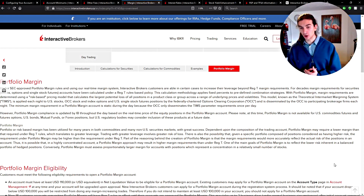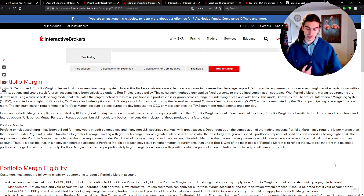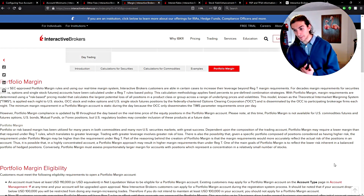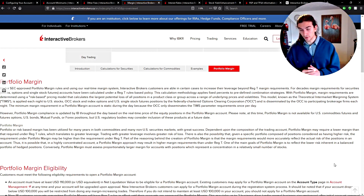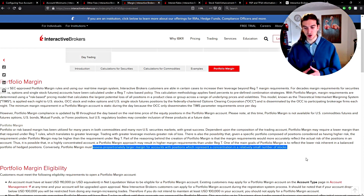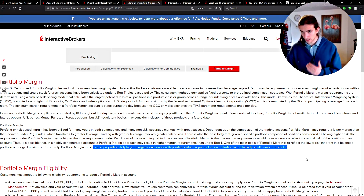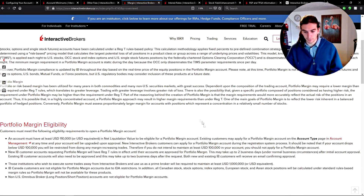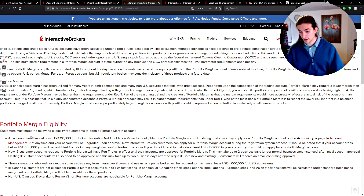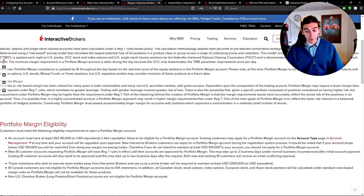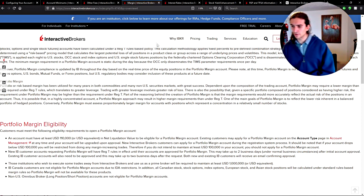Portfolio margin must assess proportionately larger margin for accounts with positions concentrated in a relatively small number of stocks. So if you have a position and you hedge it — for example, you're long stock and you sell some calls — the margin requirement for those calls will be much lower than in a Reg T margin account. However, if your risk is concentrated in one or two stocks, your margin will be similar to a regular account. To be eligible, the account balance must be at least $110,000 USD.